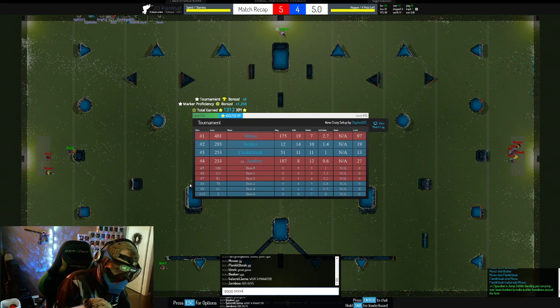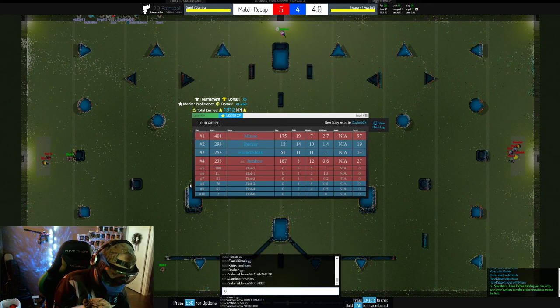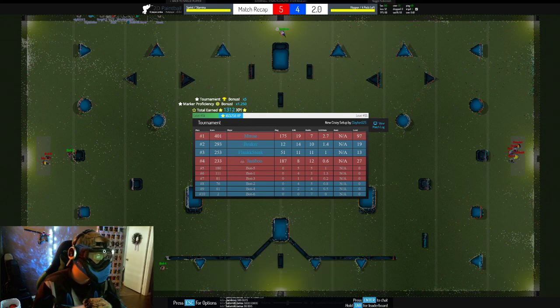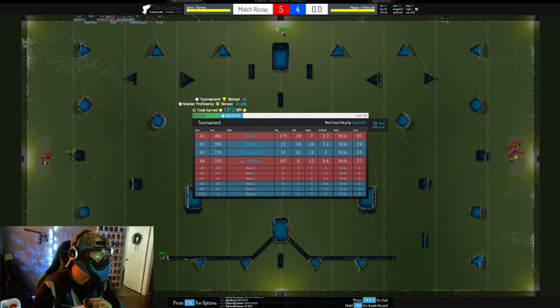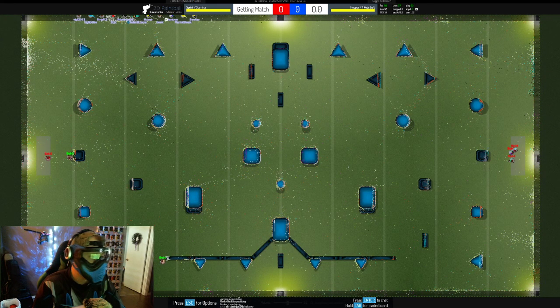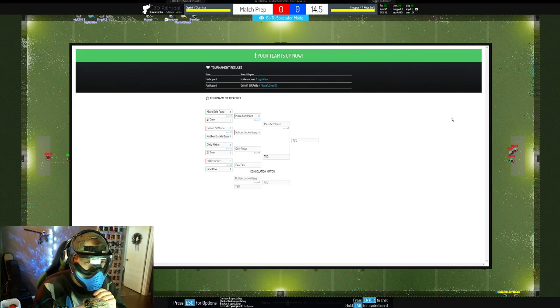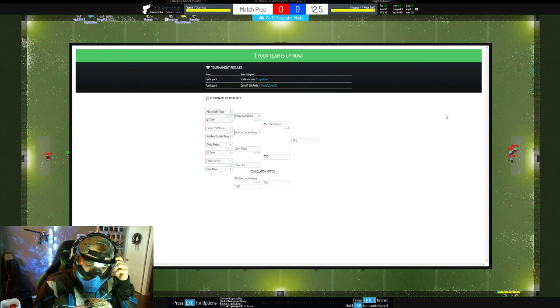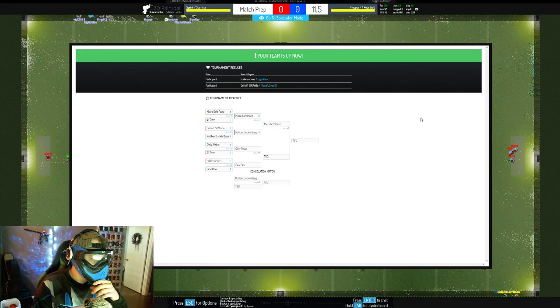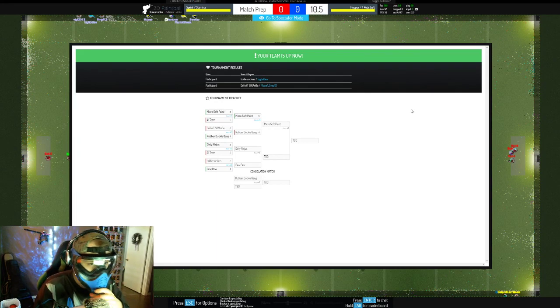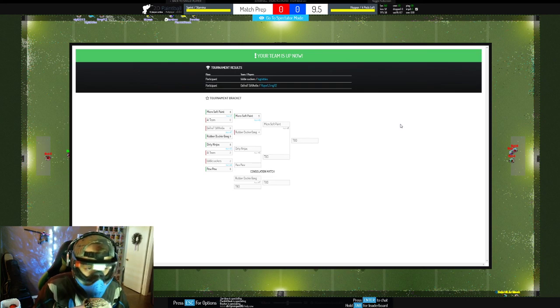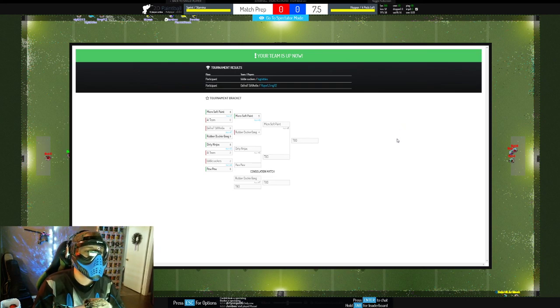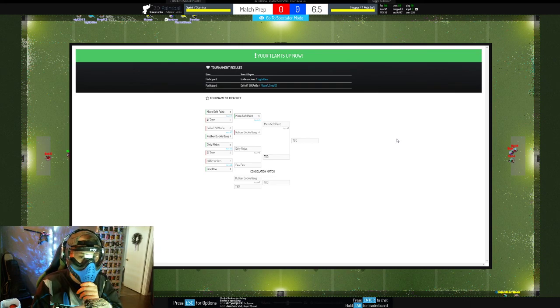GG boys, that was a good one, that was a really good one. That was awesome. Oh snap, next we have Dirty Ninjas versus...